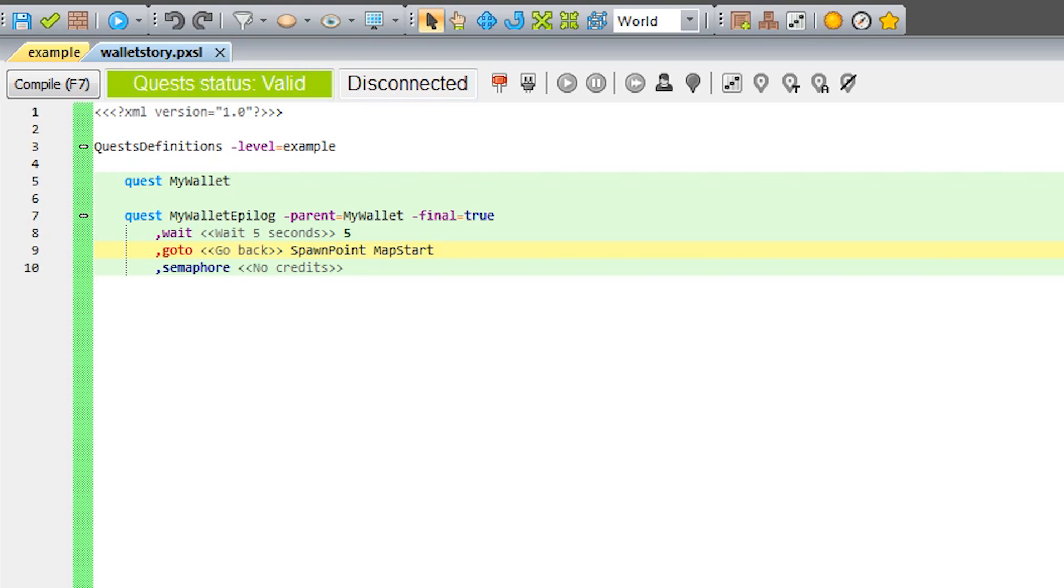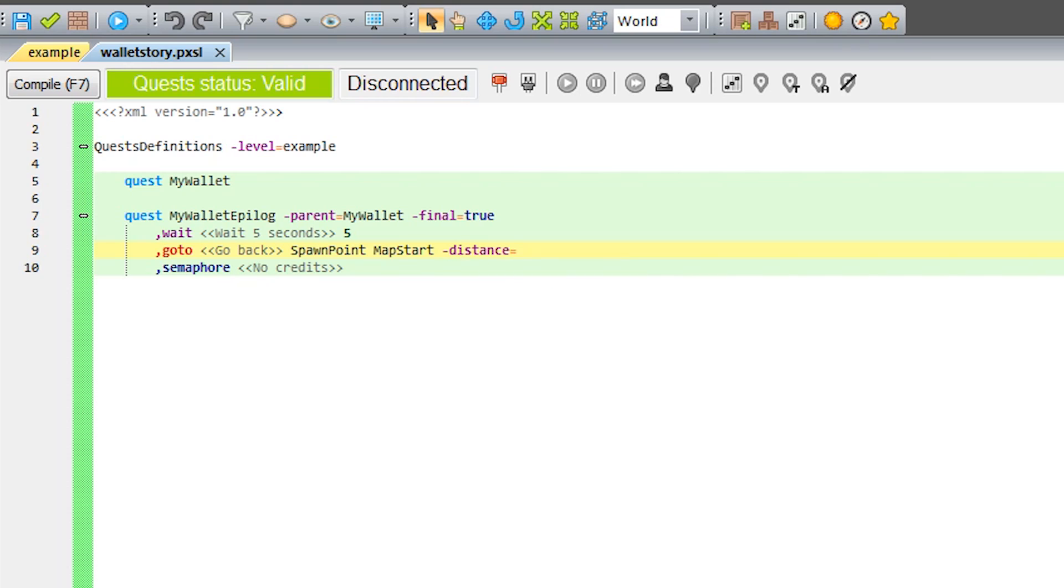The GoTo phase has got a distance parameter available, which is the minimal distance the player has to be from the target object to complete the phase. This parameter can have a negative value, which requires players to get a set distance away from the object.